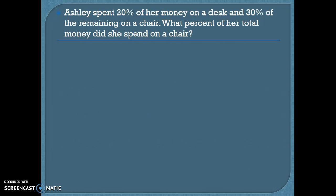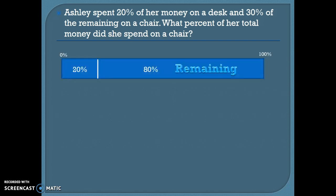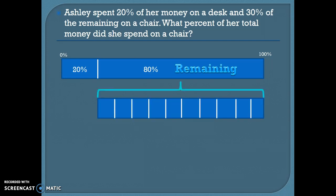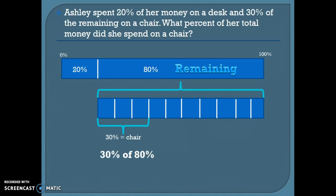Ashley spent 20% of her money on a desk and 30% of the remaining on a chair. What percent of her total money did she spend on a chair? Let's draw a bar model. If she spent 20% on a desk, that means she has 80% left of her original money. Our word problem tells us she spent 30% of that remainder on a chair.